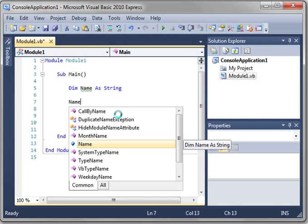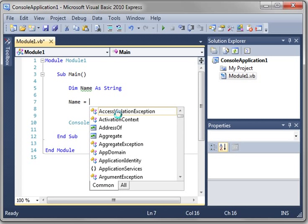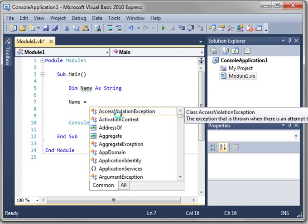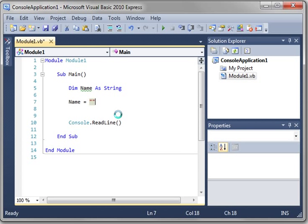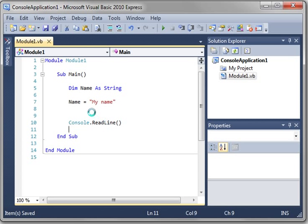And then to assign your variable, you say the variable name in this case name equals and then because this is a string it must be in quotes, my name.